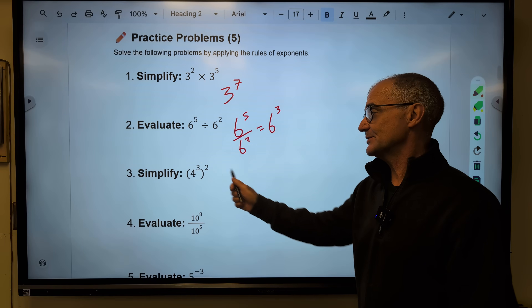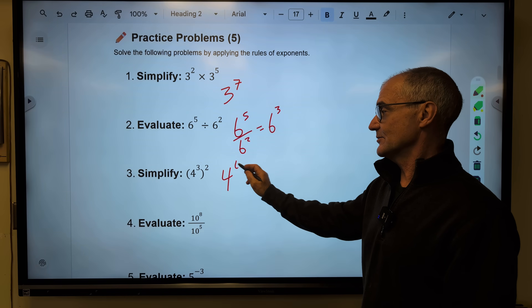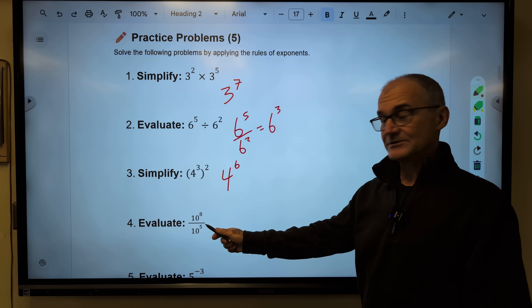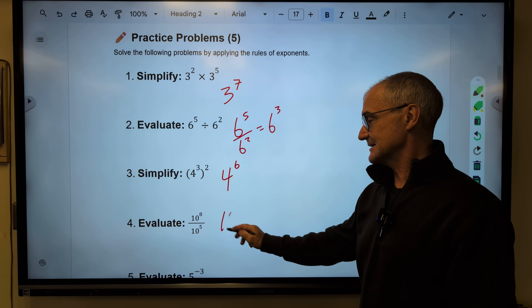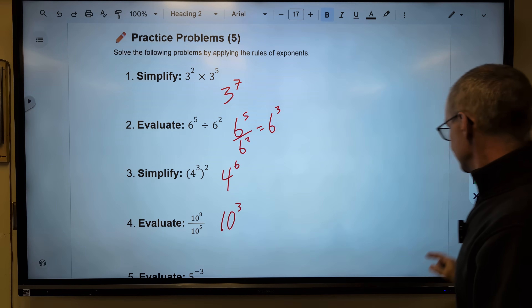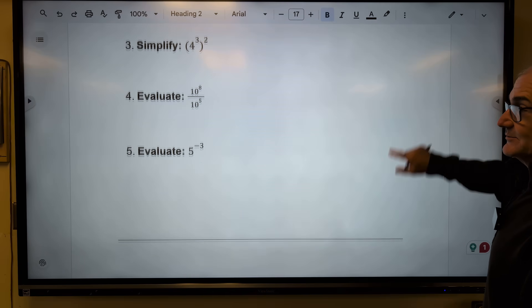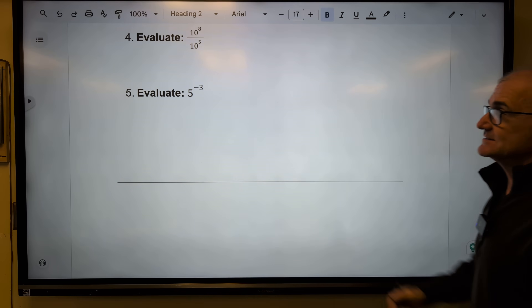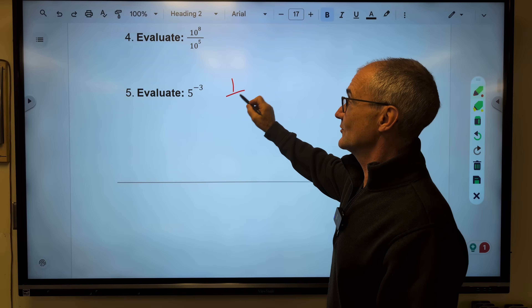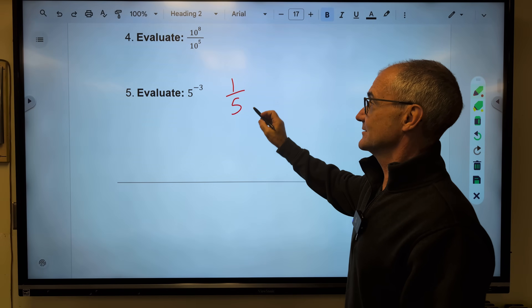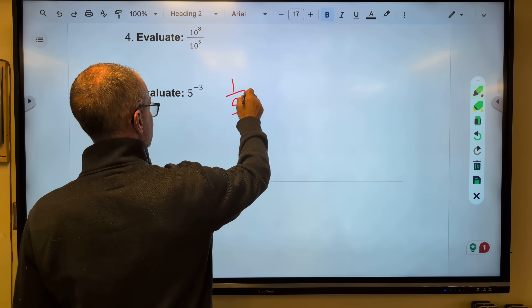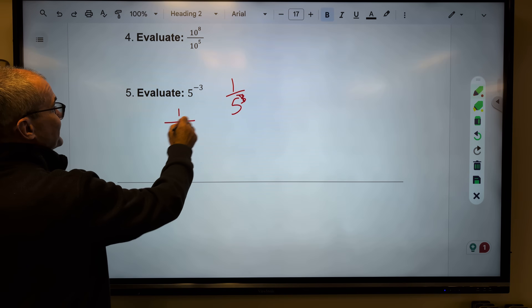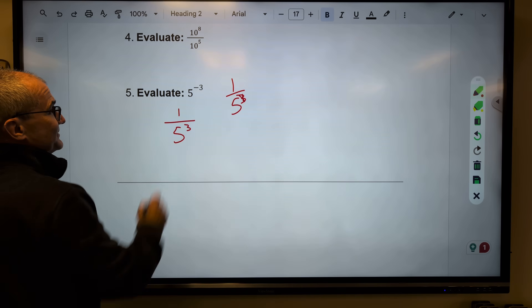Power rule — I multiply those together to get 4 to the sixth. Quotient rule — subtract the exponents to get 10 to the third. Negative exponent rule — this is going to be one over 5 to the positive three.